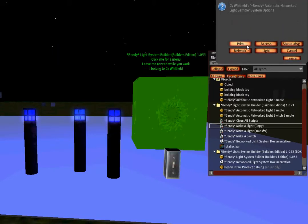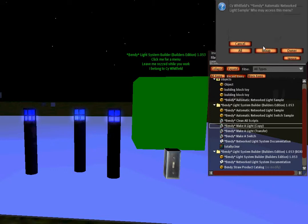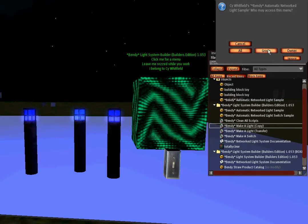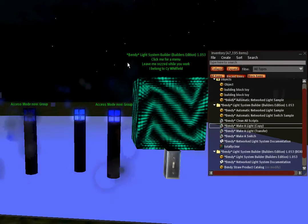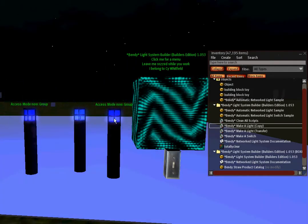Also under options, there is access. You can set access for everyone, group, or owner only. And only the owner can change these options. I'll set it to group. And you'll see my lights are now set to group.